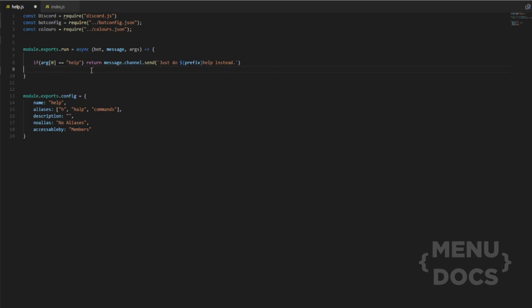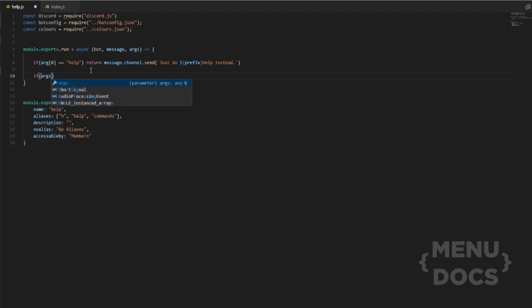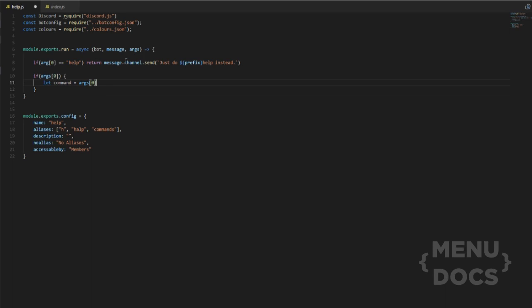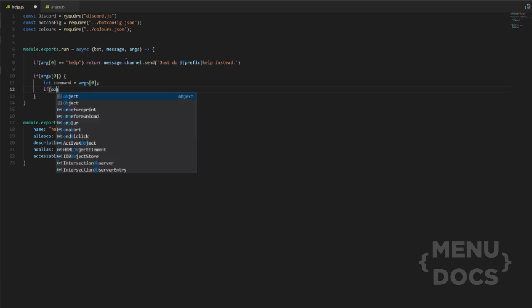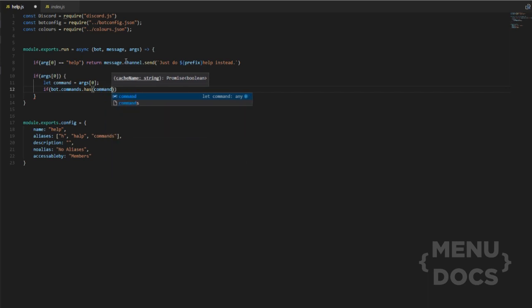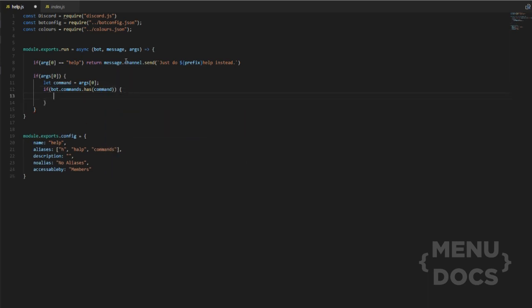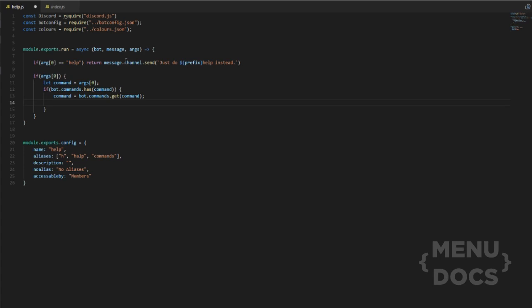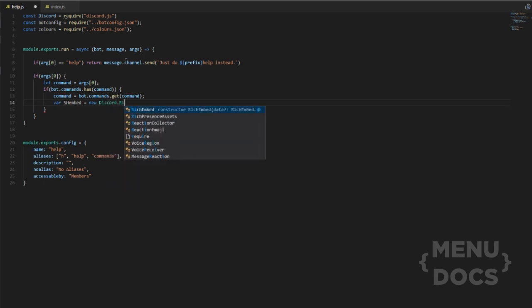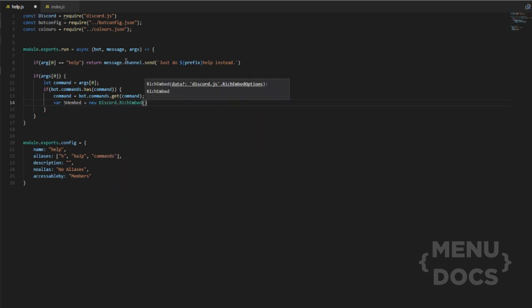But the next thing we want to do is if there is args, we want to do this and we want to do let command equal args zero. Then do semicolon if, and then bot dot commands dot has command. We want to open up another one of these. We want to do command equals bot dot commands dot get command. Then we also want to put backticks on that. And then we want to create an embed.